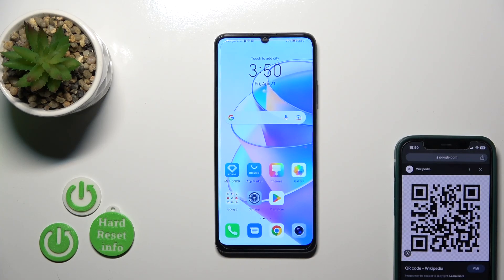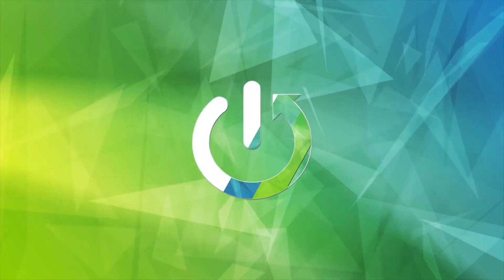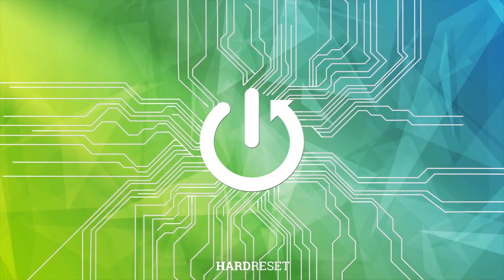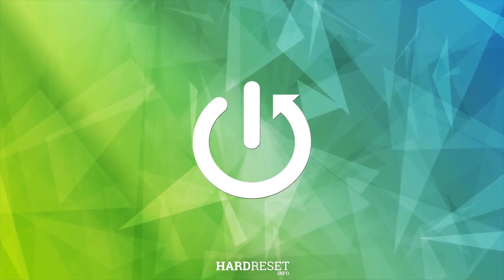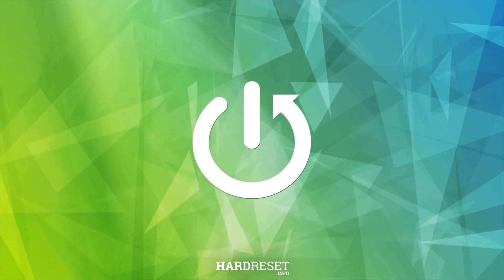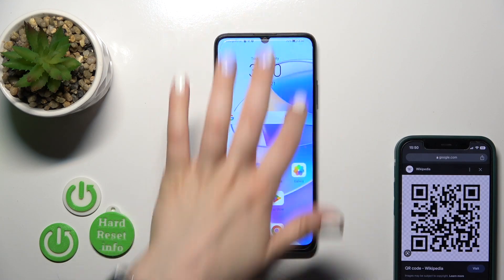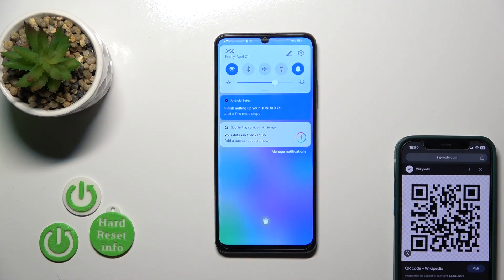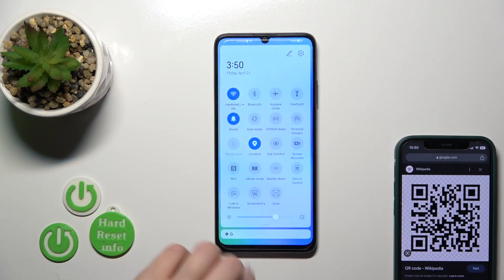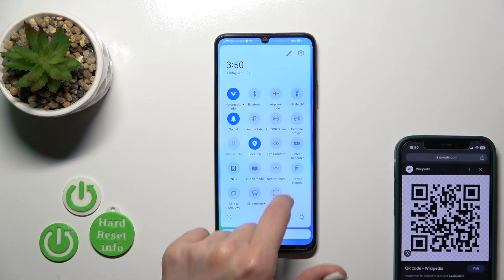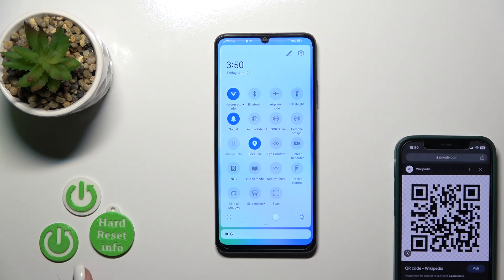Hi everyone, today with me is Honor XMNA and I'll show you how to scan QR codes with our device. To do that, first open the control panel and find the scan icon here.